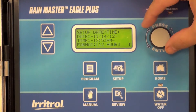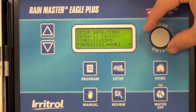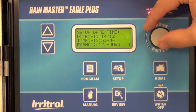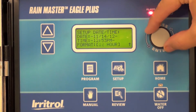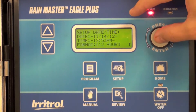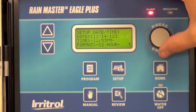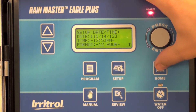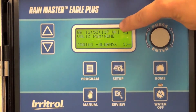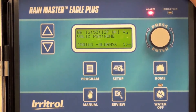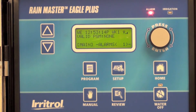Go ahead and adjust the time. If you'd like 12-hour or 24-hour time format, you can select that here. Then press the home key and you'll see your date and time has now been updated. That's all there is to it.